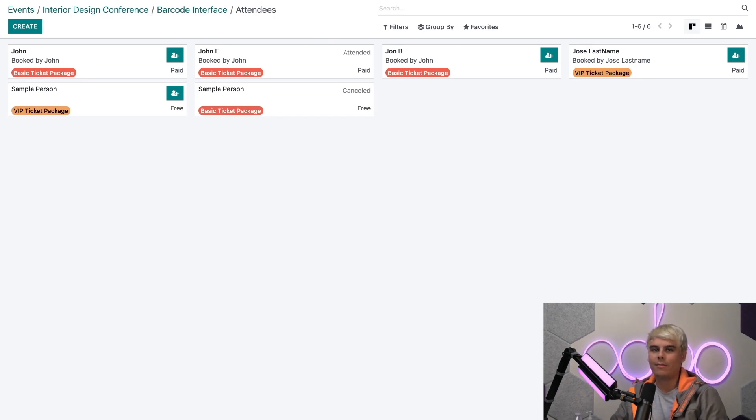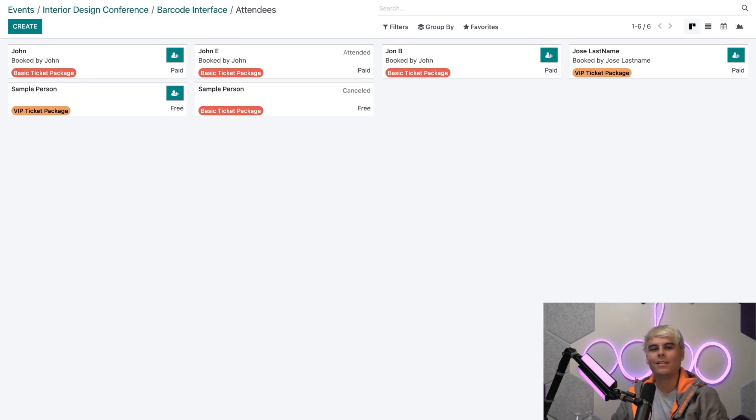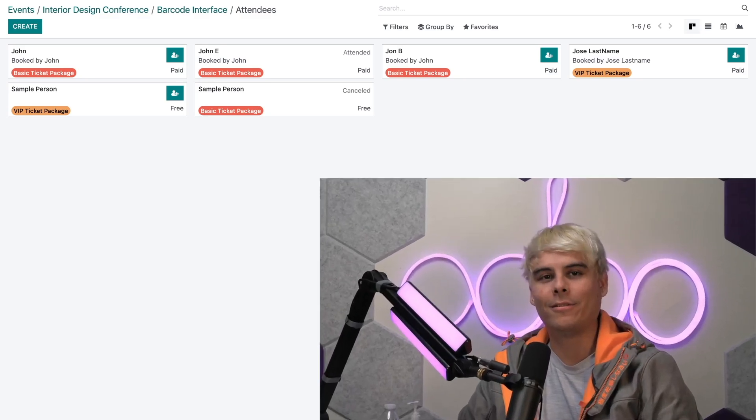There you have it, Odooers. That's how you can use barcodes to keep track of your event attendees with Odoo. The next lesson, we'll take a deep dive into event templates. So stay tuned. That's all for now. Thank you for watching and I'll see you in the next video.